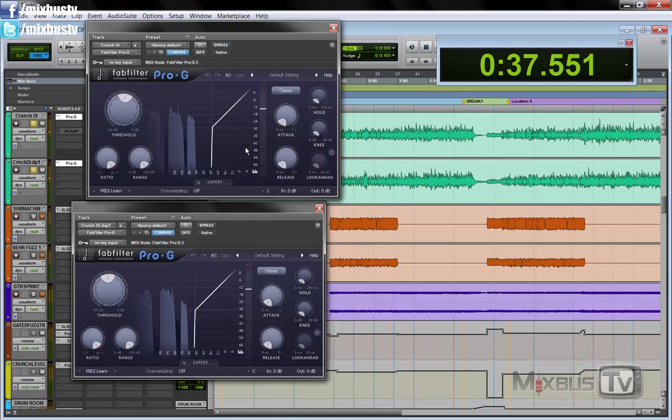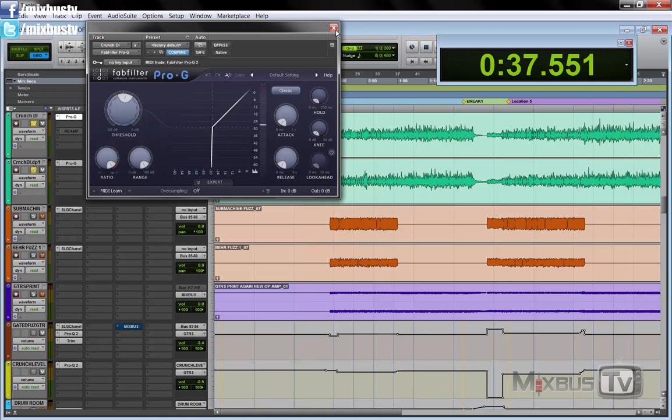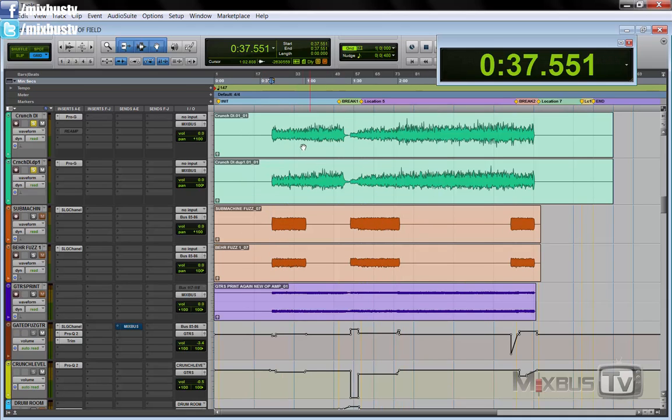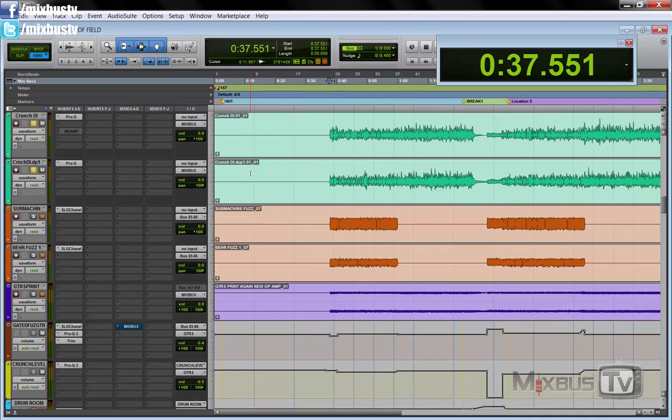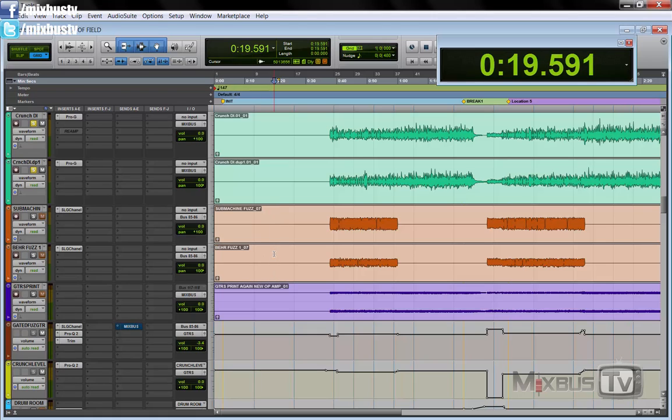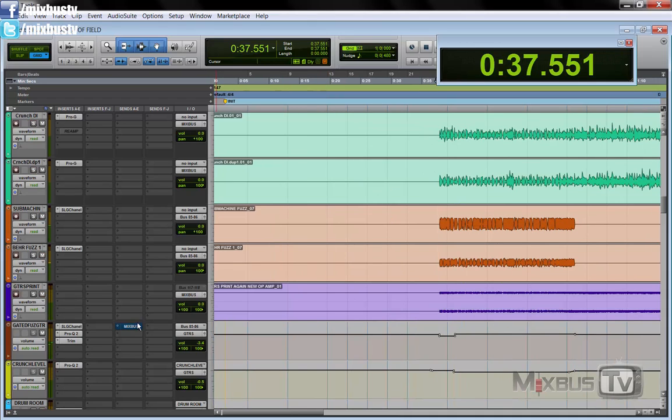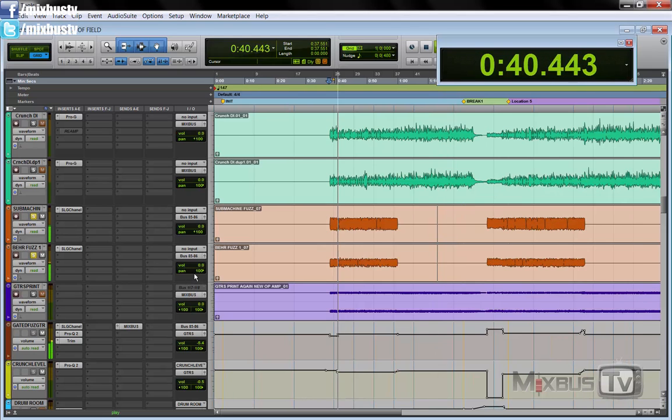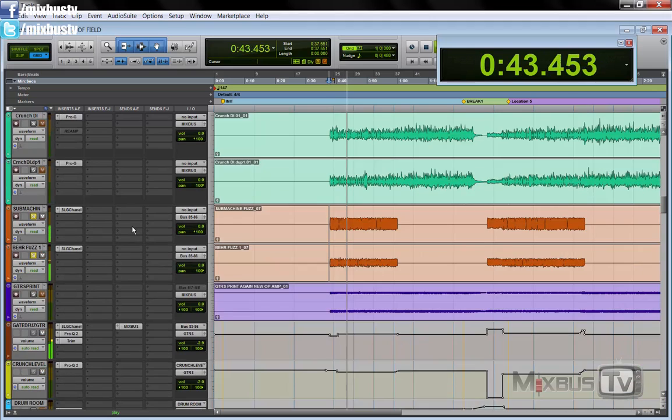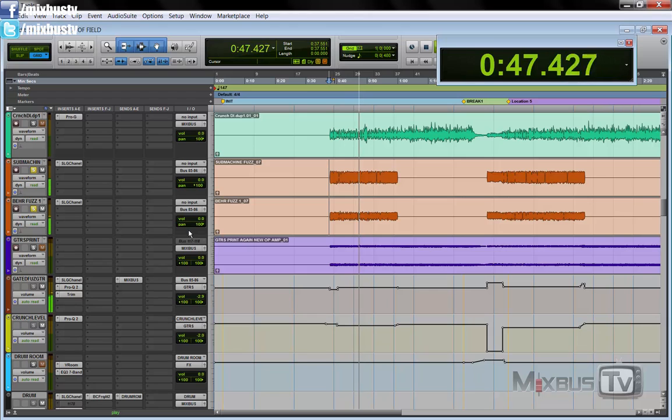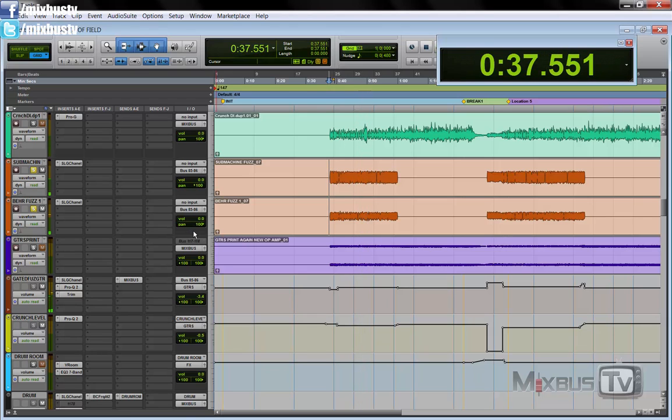And there's this click the gate is creating. So once I gated these two DI guitar tracks, I ran them into two different pedals - the submachine, as you can read here, and a Behringer FZ1, something like that, my orange Behringer cheap fuzz pedal. And the result was this - really, really dry, up in your face kind of sound, kind of ugly too.